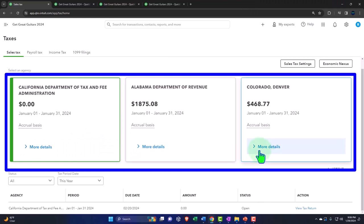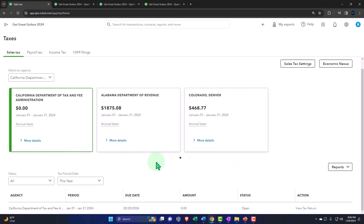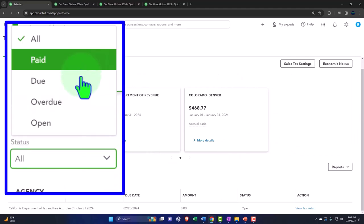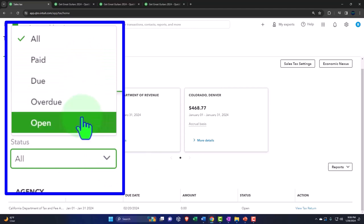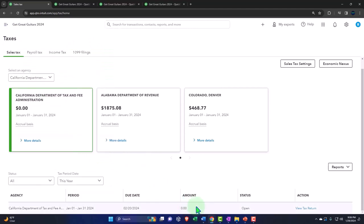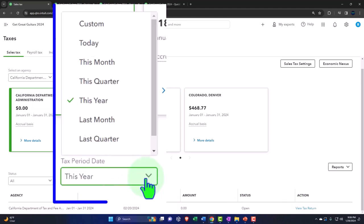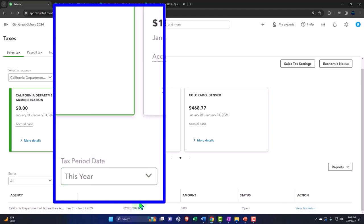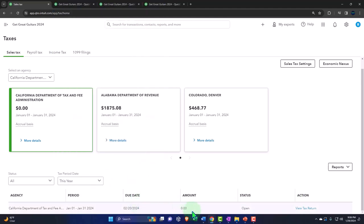You've got your tax accumulating per location. For us, we set up the default 5% to Alabama and Colorado, just randomly picking those two. Then you have the statuses of all paid, due, overdue, or open, and the amount and status. You have the tax year, the current year that we are on, and then the details down below.